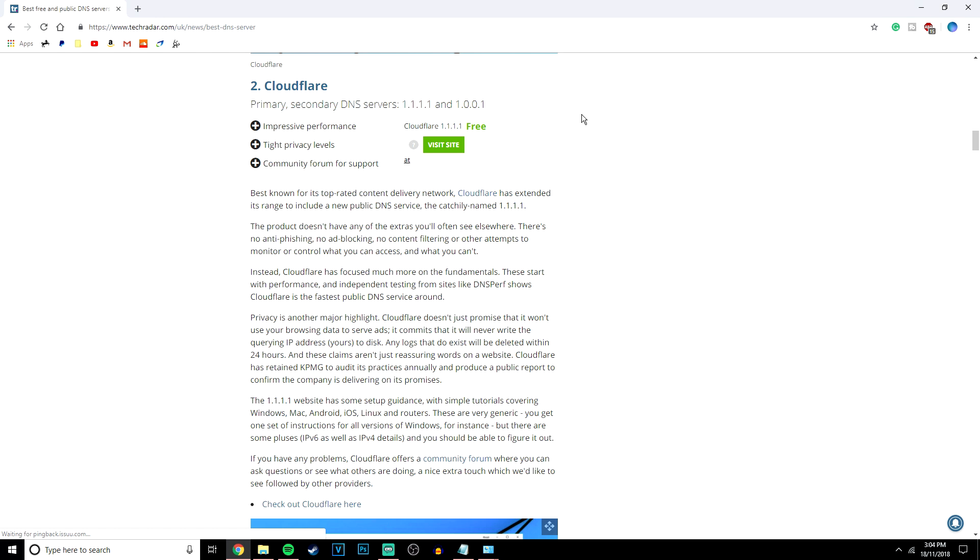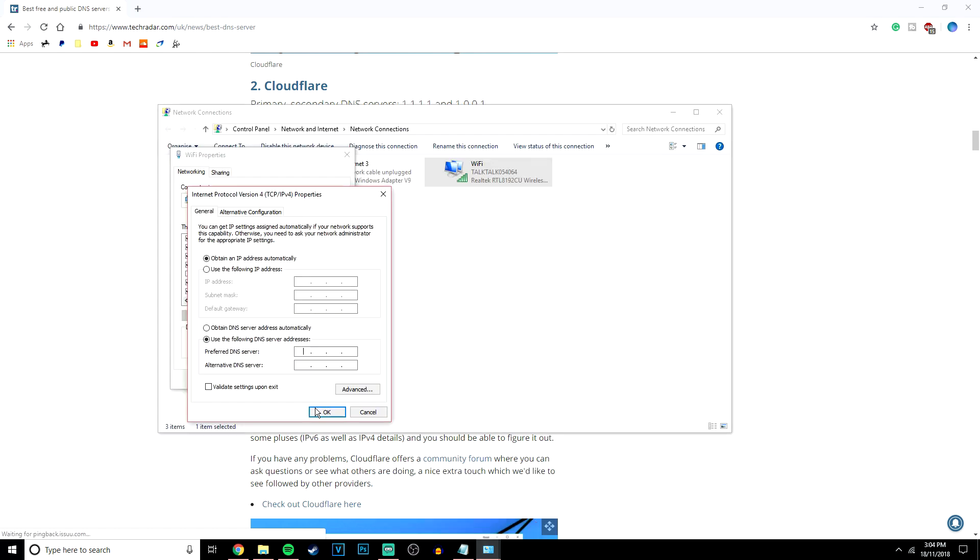It will give you a primary address and a secondary address. The primary in this case is 1.1.1.1 and the secondary is 1.0.0.1.